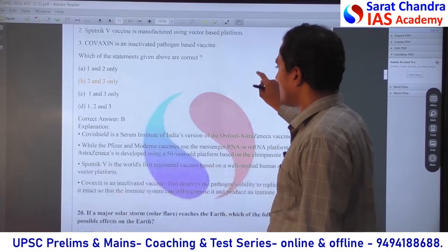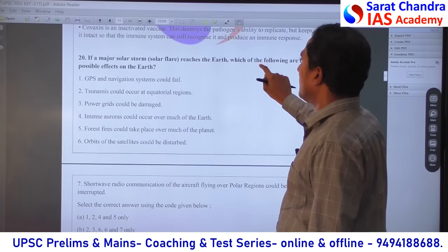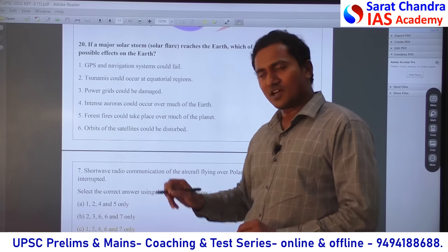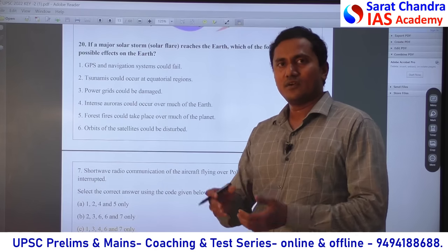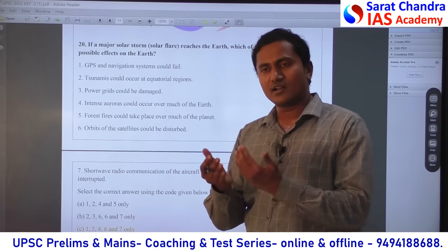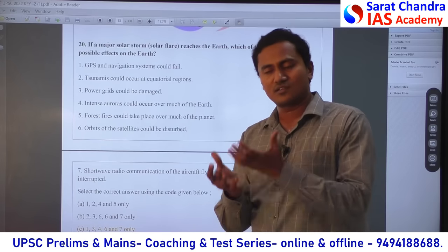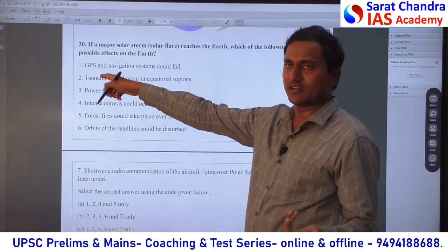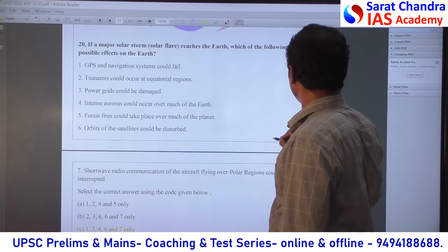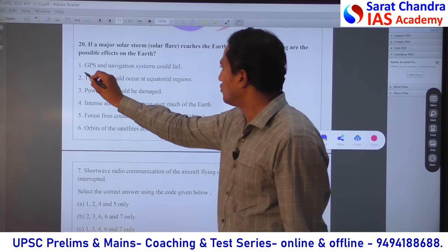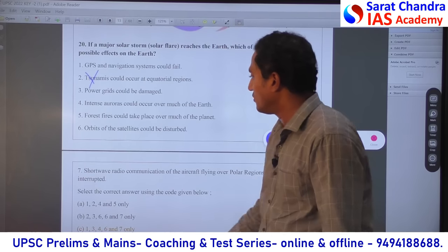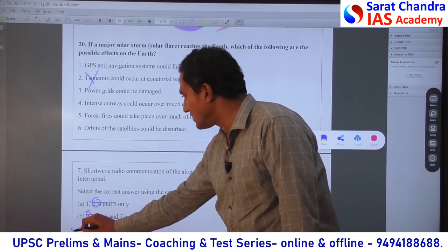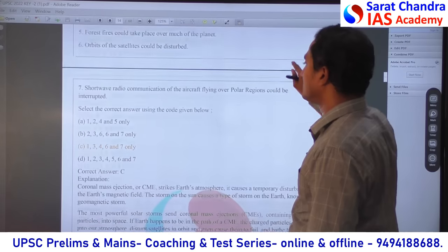As I told you, I am not here to explain every option in detail — like a student, how will I solve the question. That kind of approach I want to explain. Can a solar storm cause a tsunami? How is a tsunami created? — from underwater earthquake, underwater volcano, or underwater landslide. How can a tsunami come from a solar flare? So obviously statement 2 is wrong. If statement 2 is wrong, cancel all options containing 2. Then only option C is the answer.